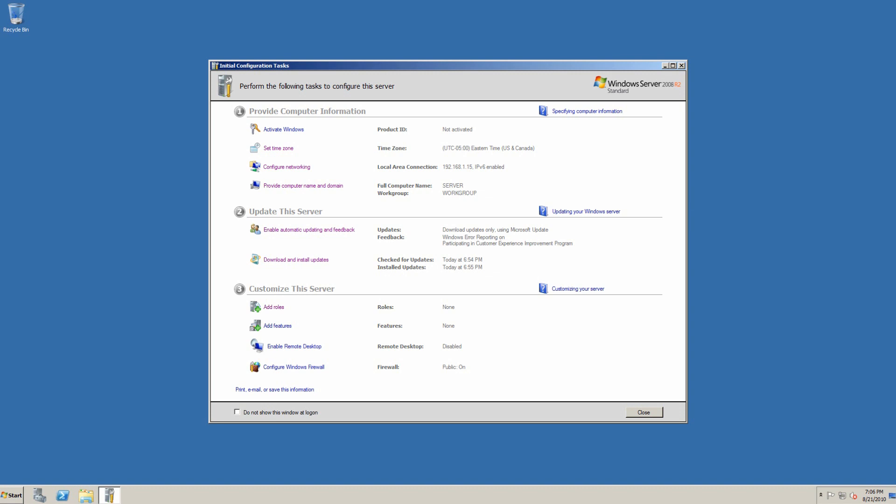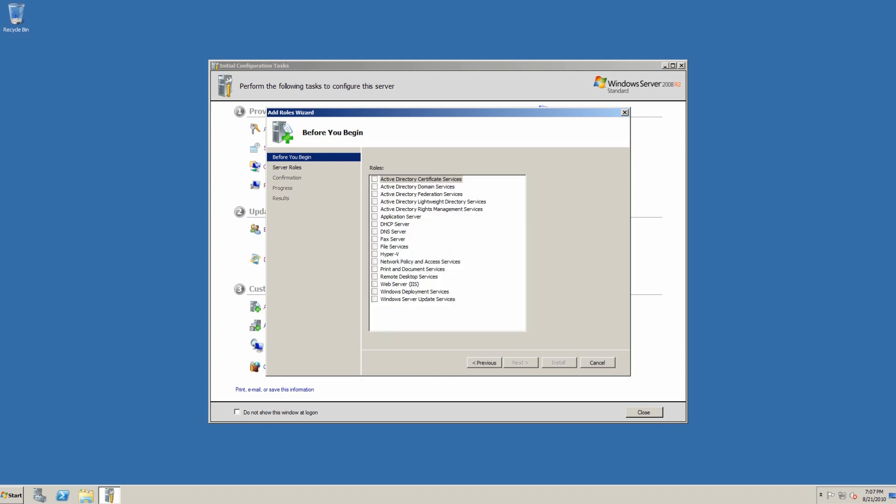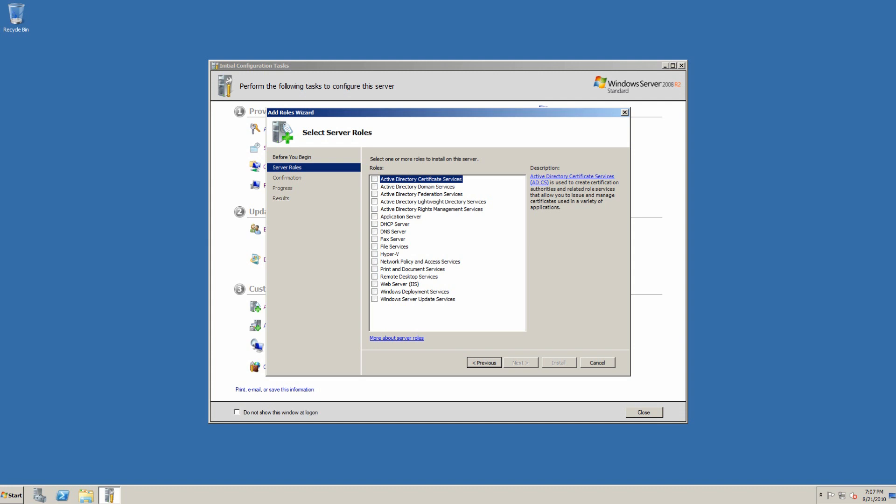Now we see a list of server roles that we can use on the server. We have active directory certificate services, domain services, federation services, lightweight directory services, rights management services. We have an application server, a DHCP server, a DNS server, fax server, file server, Hyper-V server, network policy, print server, remote desktop services, web server, Windows deployment services, and Windows server update services.